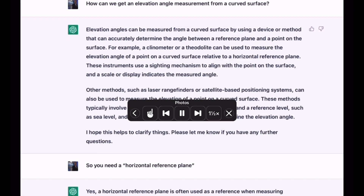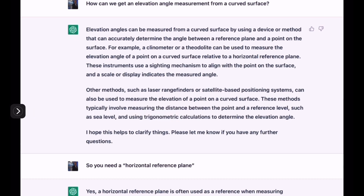How can we get an elevation angle measurement from a curved surface? Elevation angles can be measured from a curved surface by using a device or method that can accurately determine the angle between a reference plane and a point on the surface. For example, a clinometer or a theodolite can be used to measure the elevation angle of a point on a curved surface relative to a horizontal reference plane.